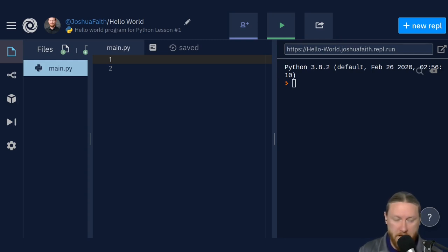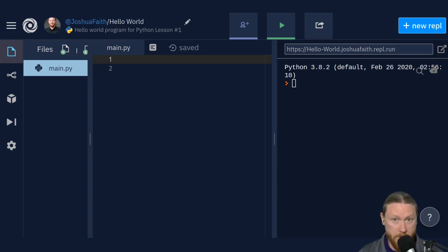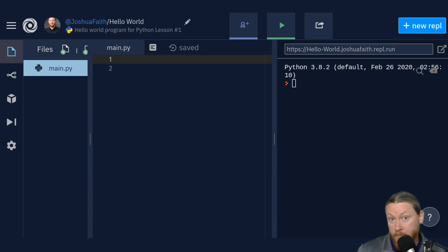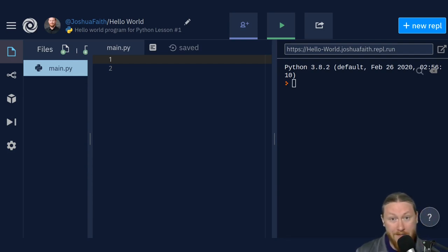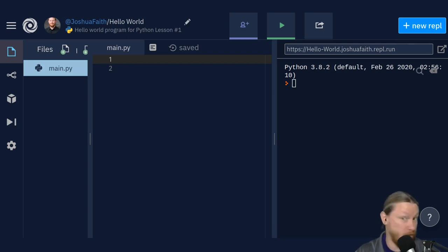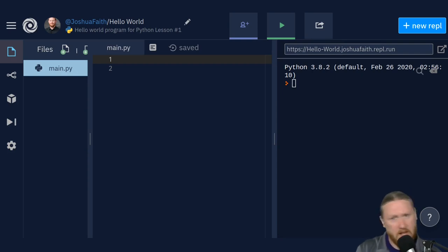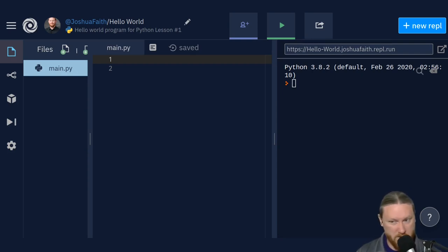The purpose of Hello World is just to show you how to print something into a console or onto a screen. Python is no different. We're going to type in the Hello World program, dissect it, and then you'll be able to start using what you learned to write another program. By the end of this lesson, I'll give you homework to try writing a program, and we'll go over that in the next lesson.